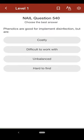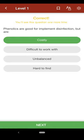Question 540: Phenolics are good for implement disinfection but are: A. costly, B. difficult to work with, C. unbalanced, D. hard to find. The correct answer is A.